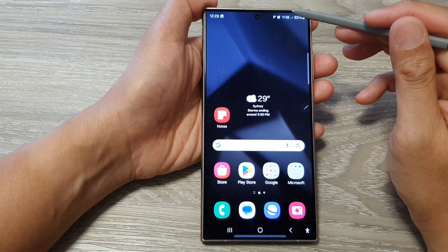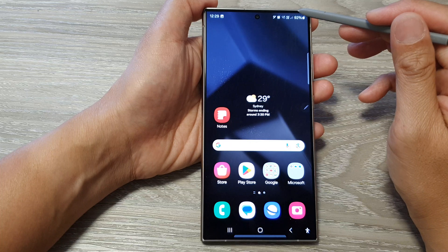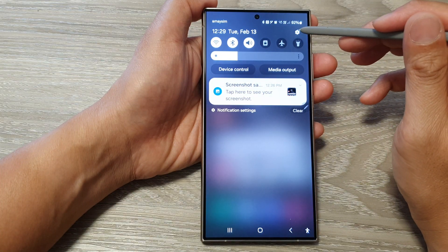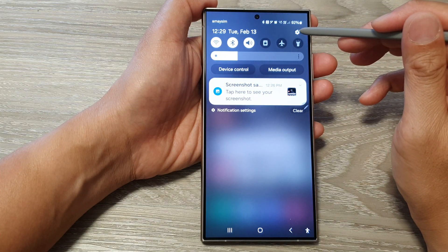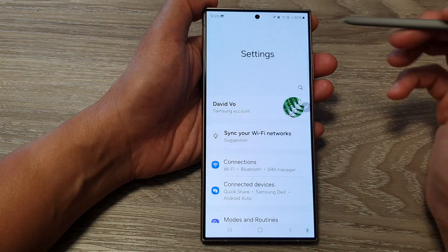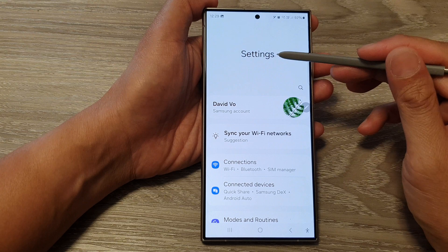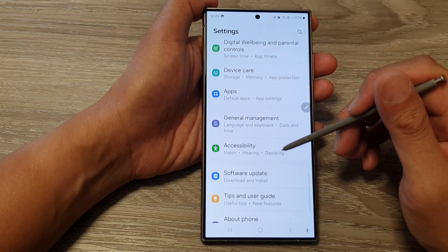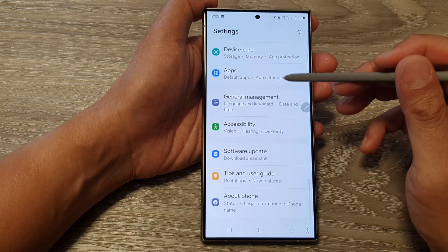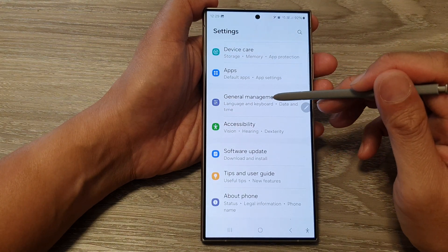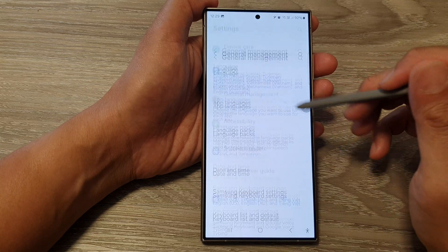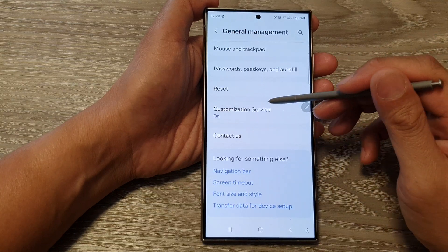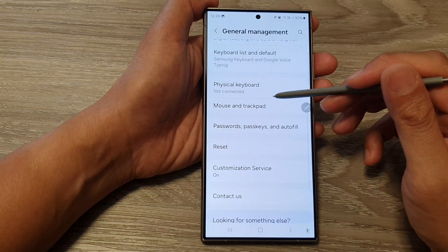On the home screen, swipe down at the top and then tap on the settings icon. Next, in the settings page, scroll down and tap on General Management.